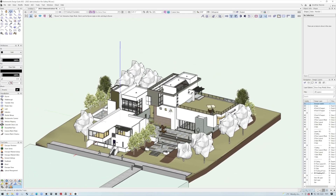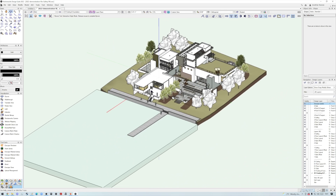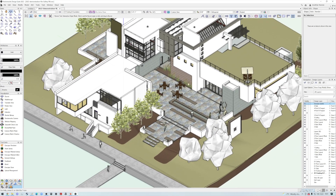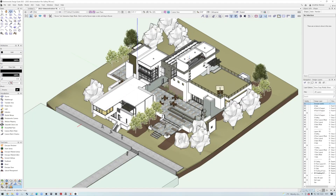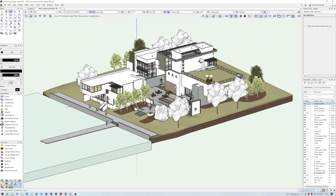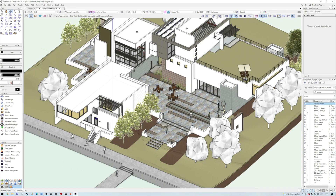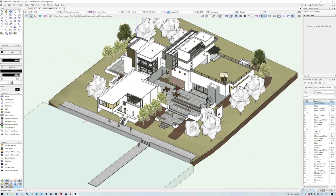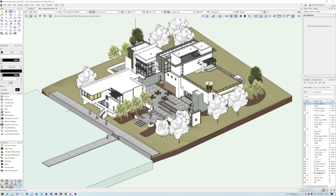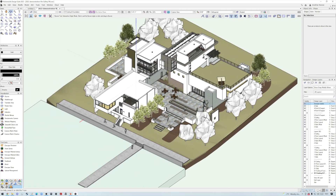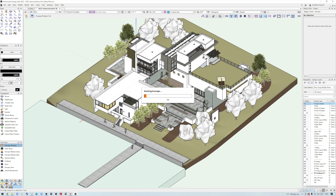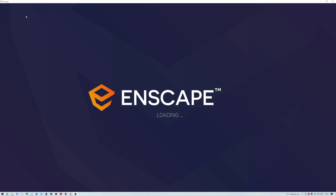We're going to be looking at the new release of Enscape 3.2 and there are a couple of really cool features I want to highlight. I'm going to show this project I've been working with in Vectorworks — I did a webinar on this with Twinmotion as well. Here we are with the Vectorworks model — it's a really nice model for a gallery. I'll go to the Enscape renderer in the tool sets and click Start Enscape.